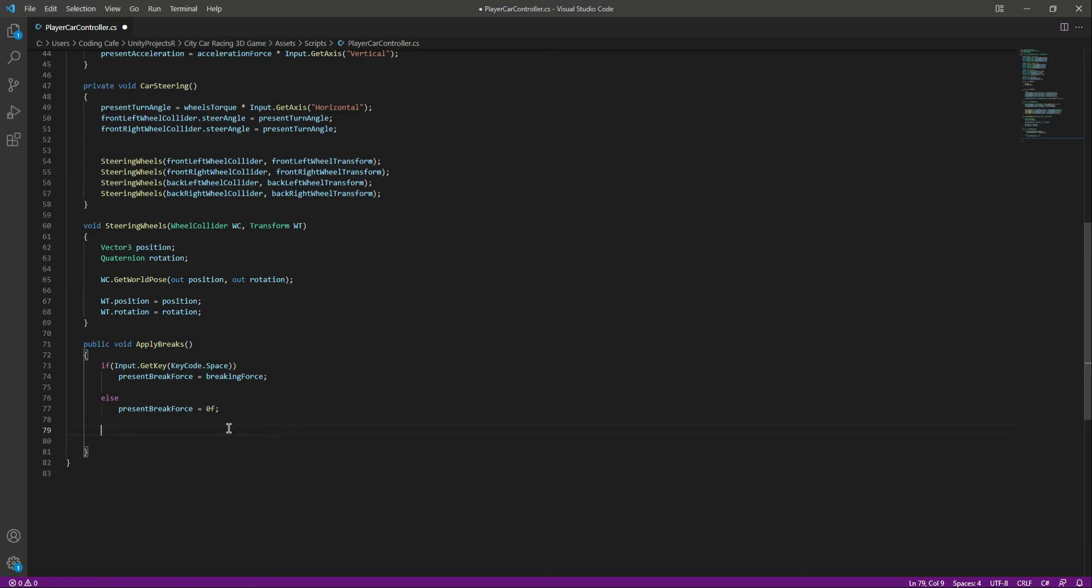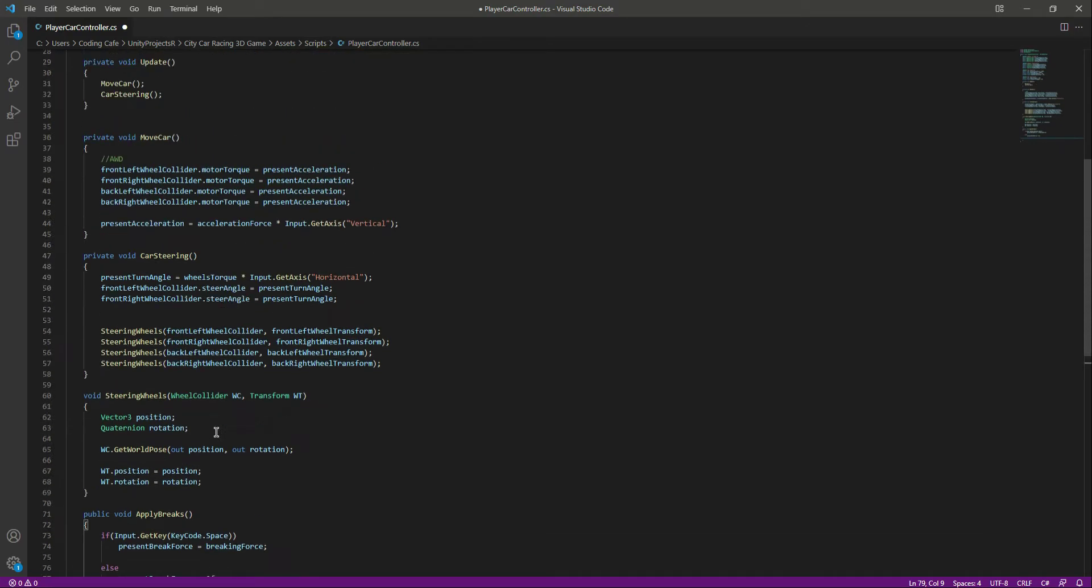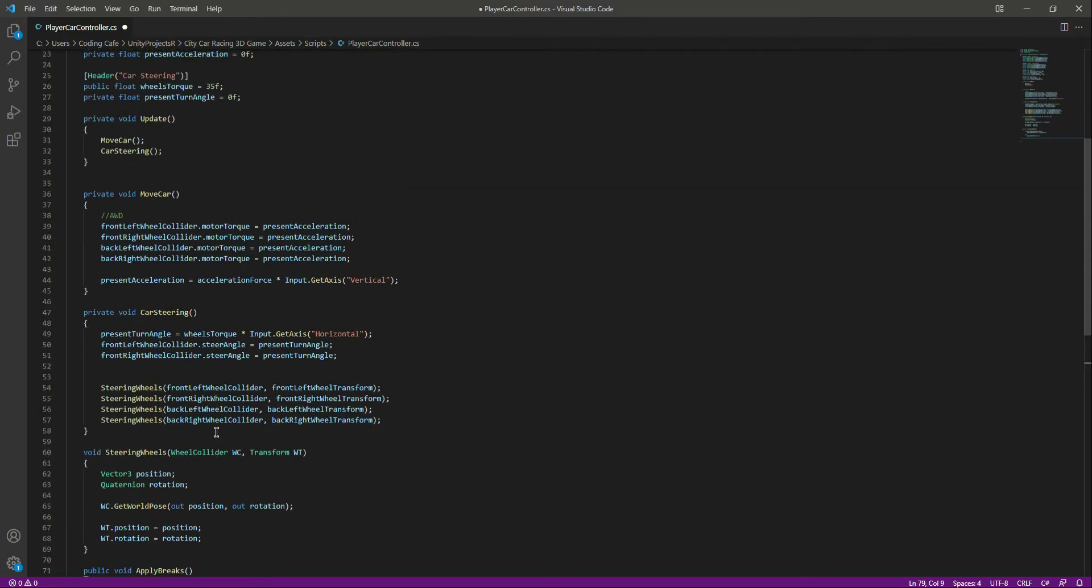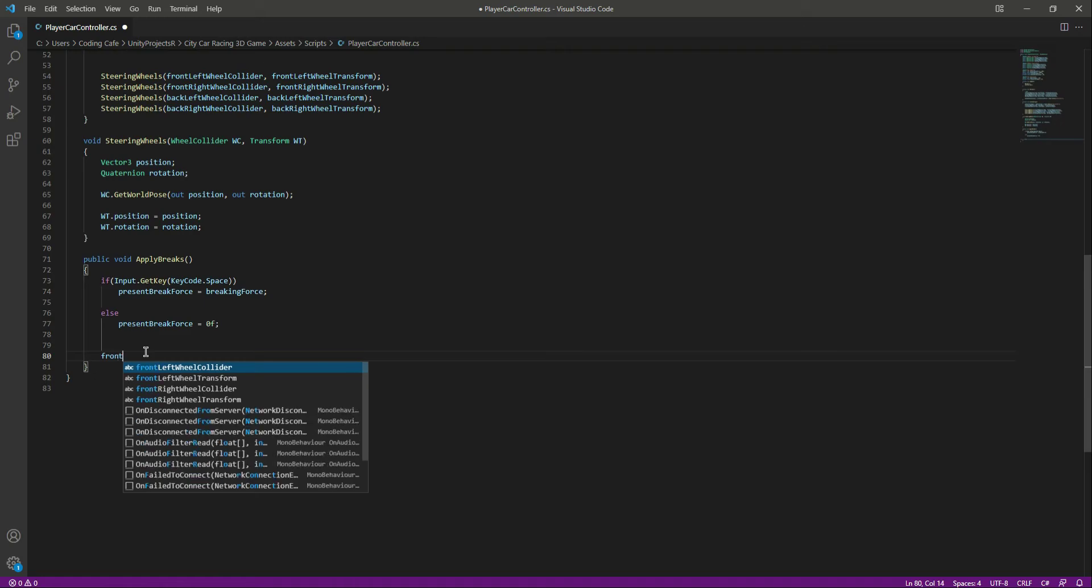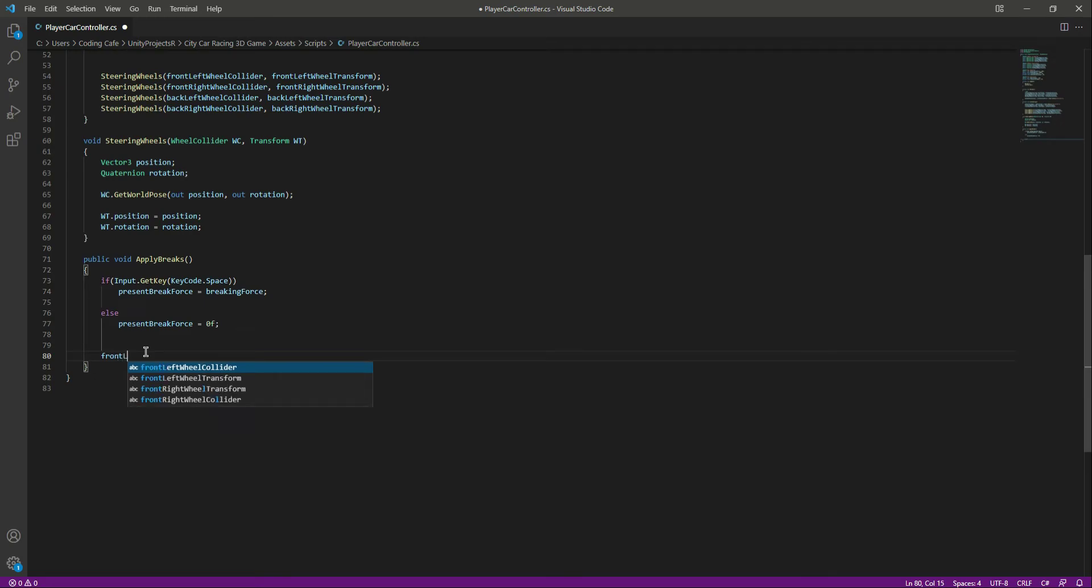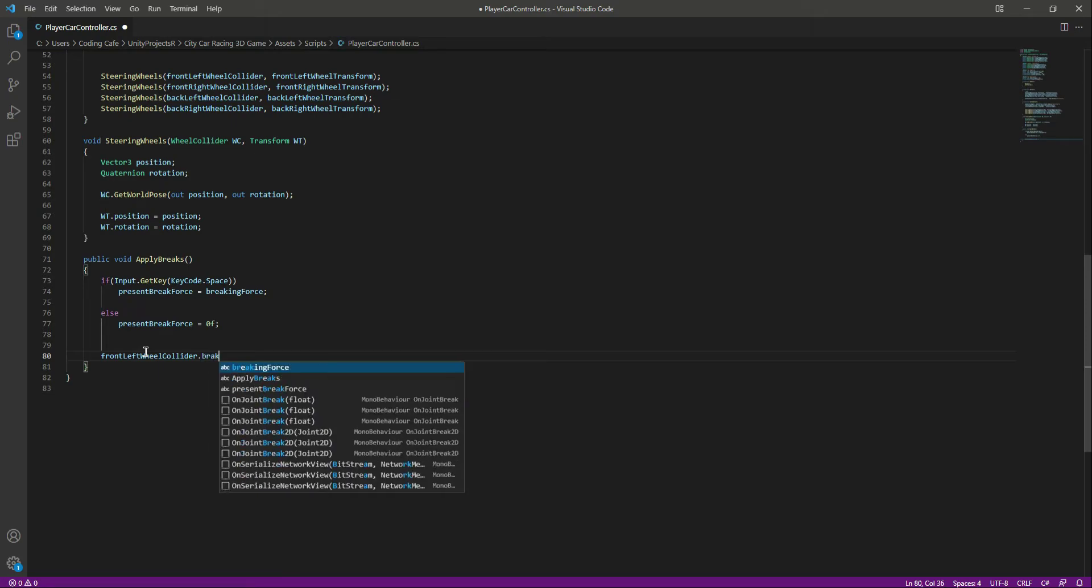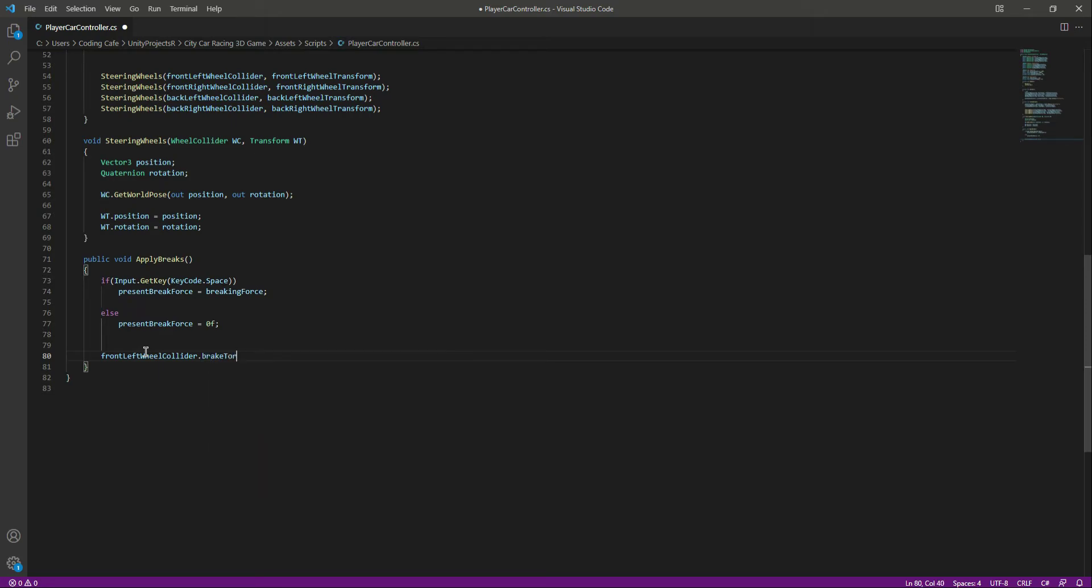In order to stop the wheels, we will do the same as we did for moving the wheels. Right here we will say front left wheel collider dot brake torque, and this brake torque comes with the wheel collider by default.